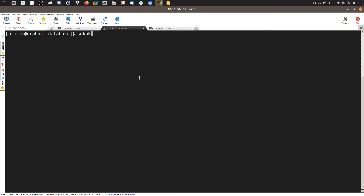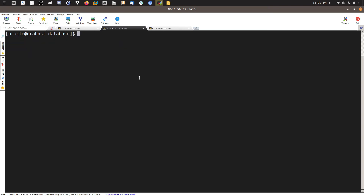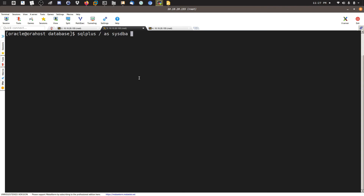Now I'll move to SQL*Plus. First let me check $ORACLE_HOME to confirm I'm using the new home. I'll source the .bash_profile to get the new oracle home. Then I run 'sqlplus / as sysdba'. As you can see, I'm connected to an idle instance, which means the database is not yet started.